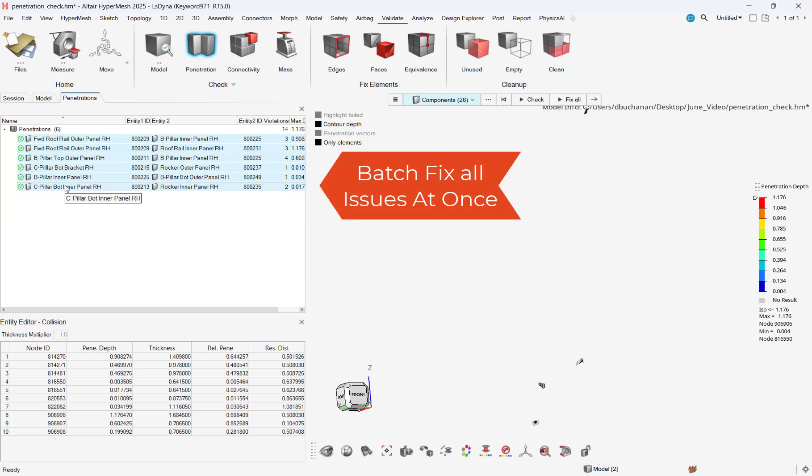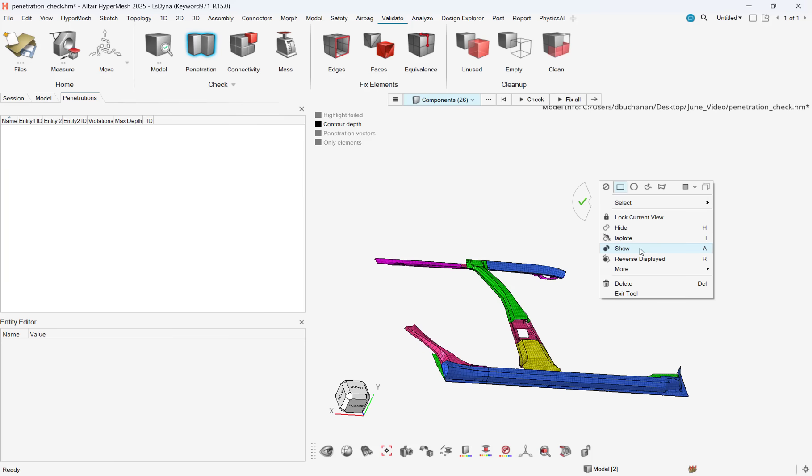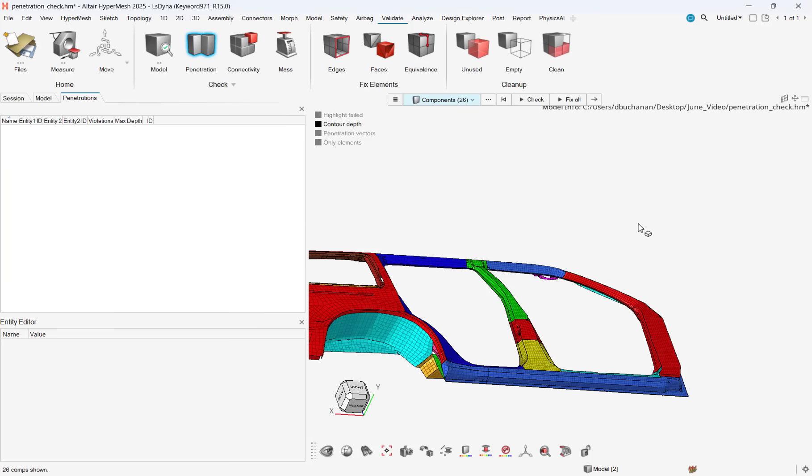After doing this, I can do a final check, which will show that there are no interferences or intersections, and my model is now ready to run.